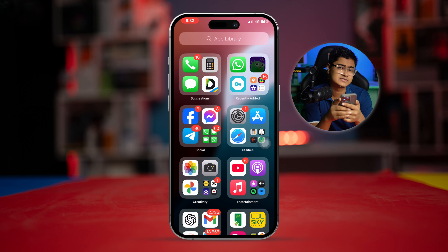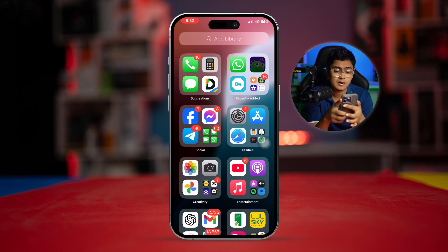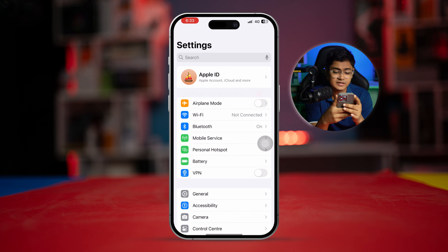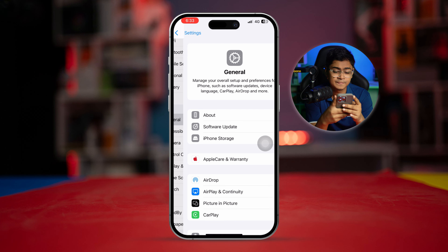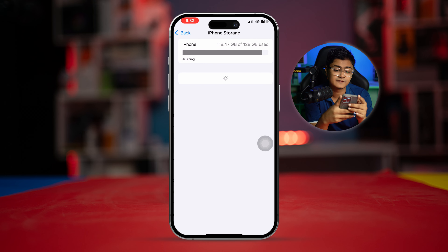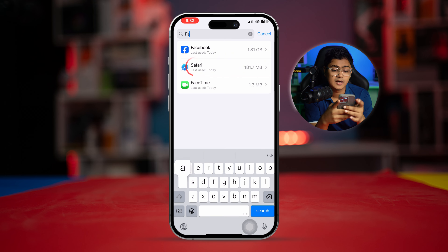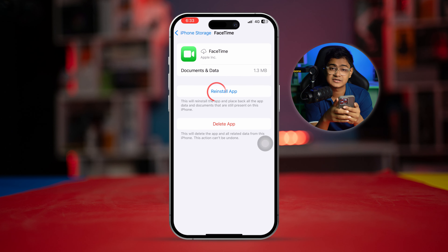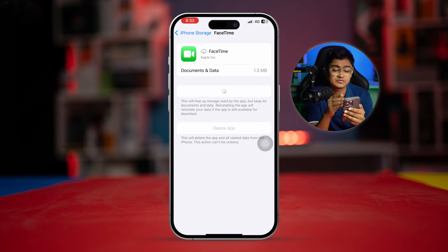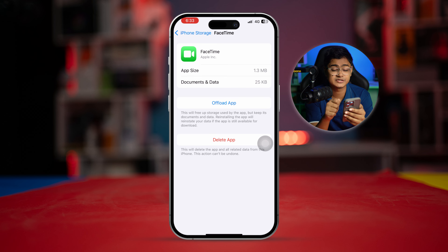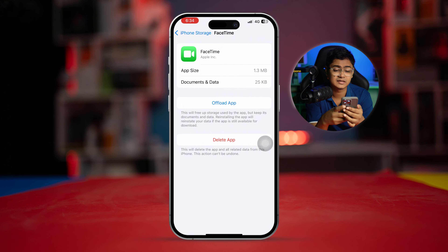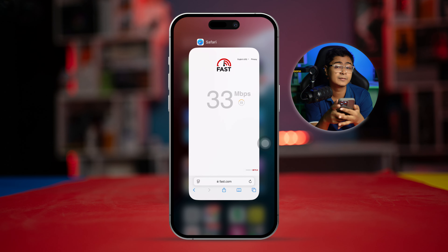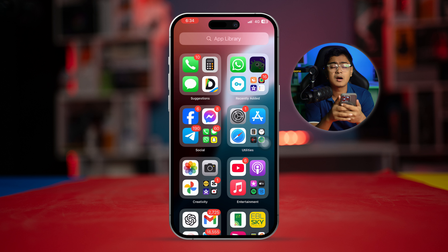If you've done that and still have the same problems, the next thing to look at is a simple fix. Go to Settings, tap General, then iPhone Storage, and find FaceTime. Select Offload App, then tap Offload App again, and then tap Reinstall App. This will not eliminate any of your data but will clear out glitches that can cause the problem.